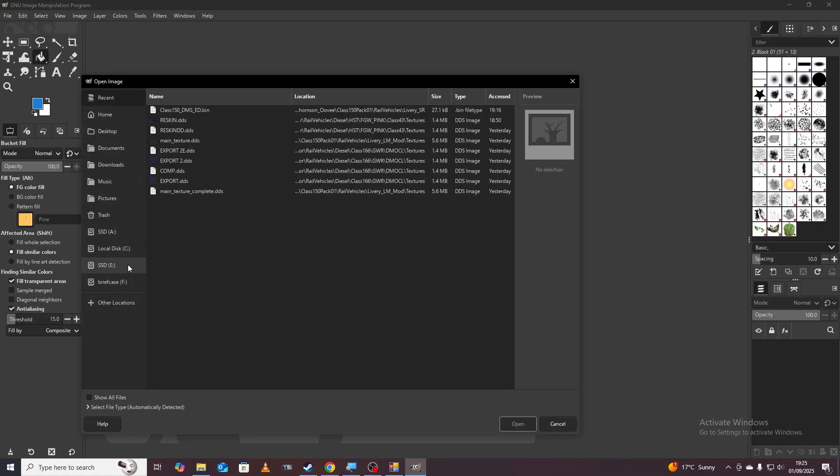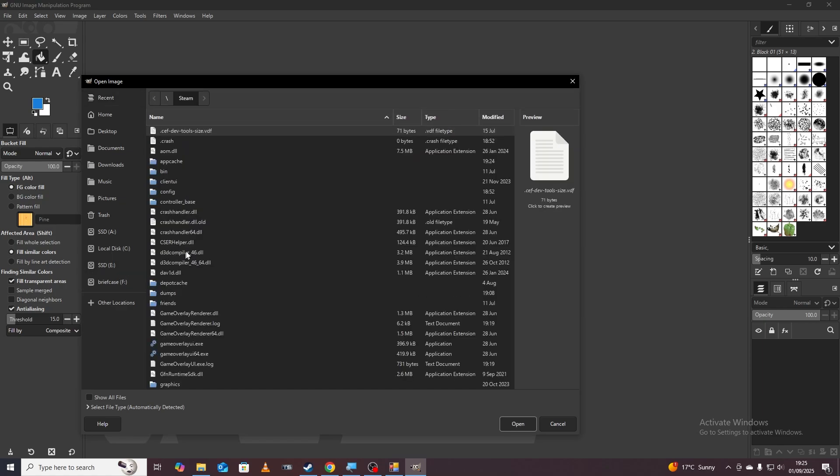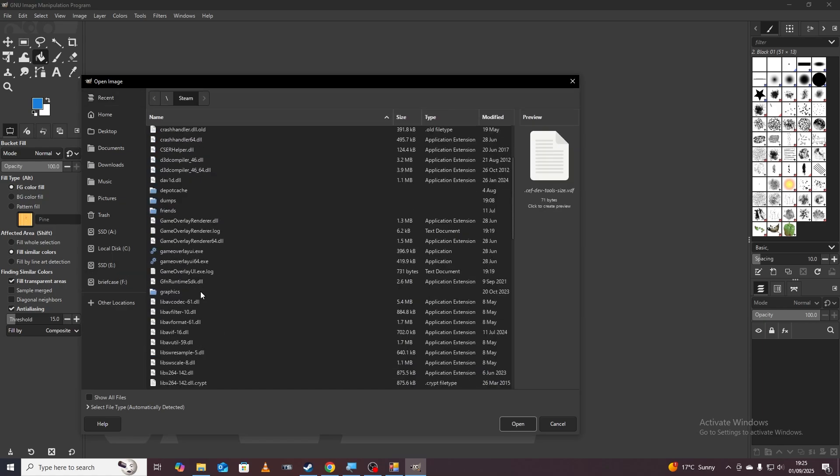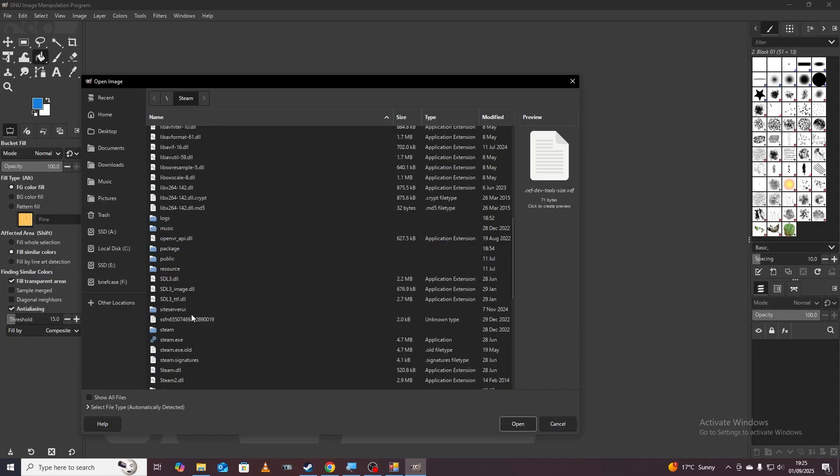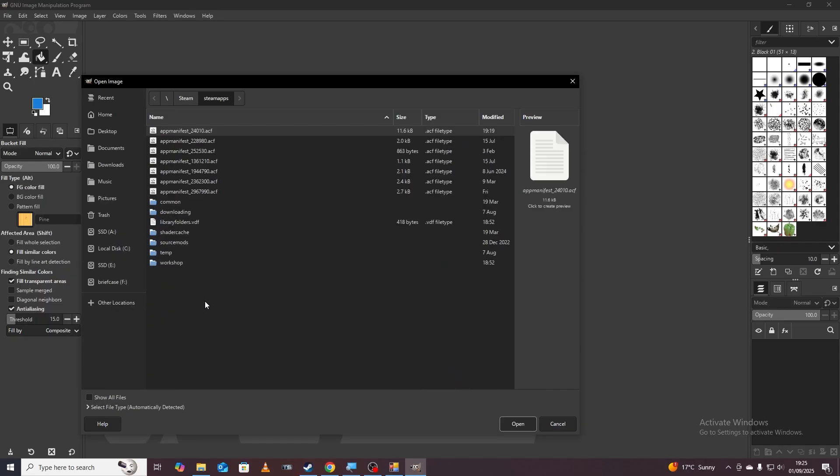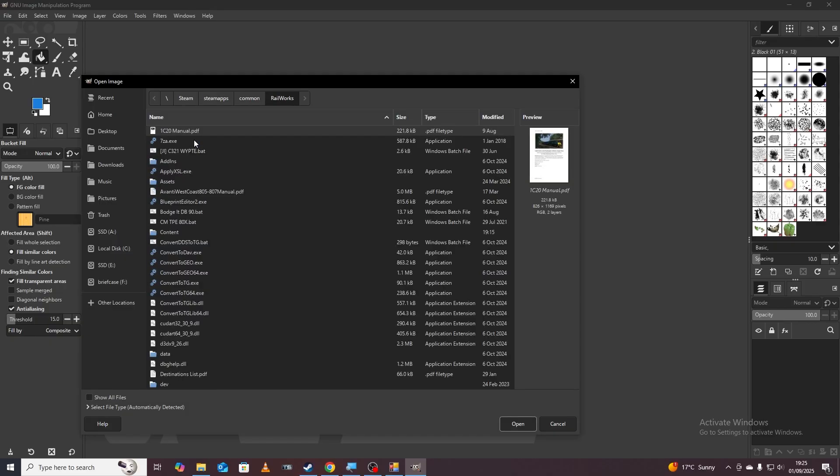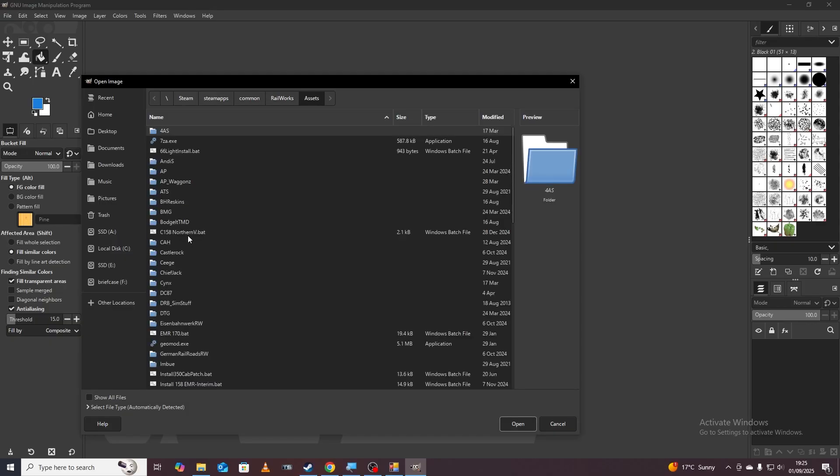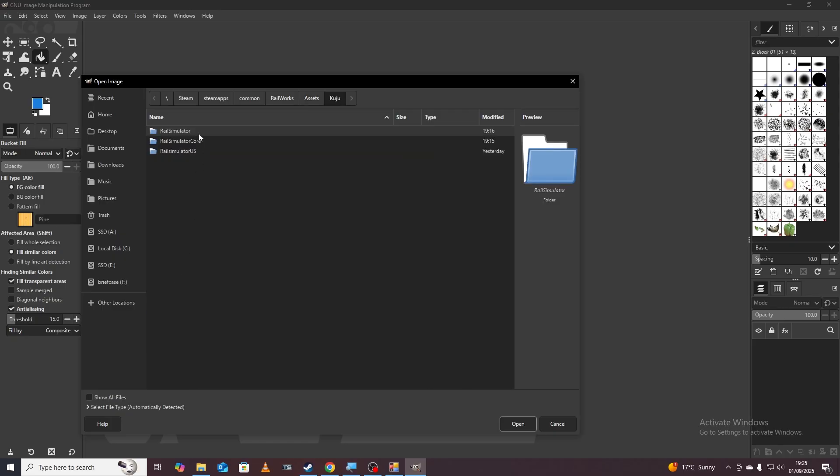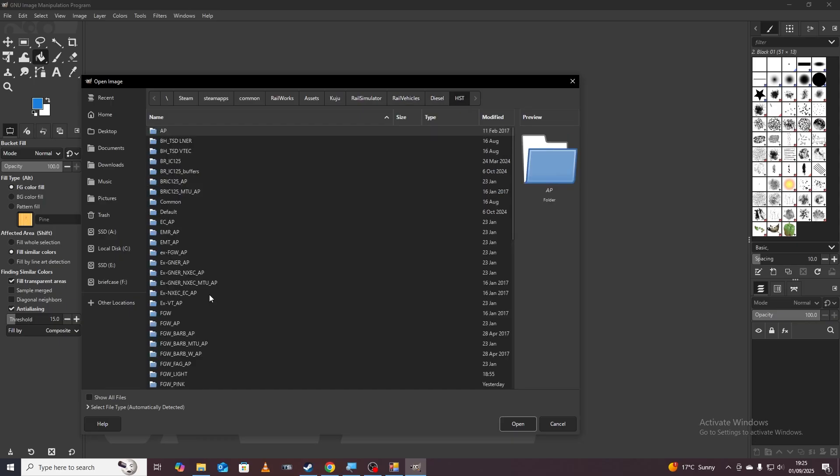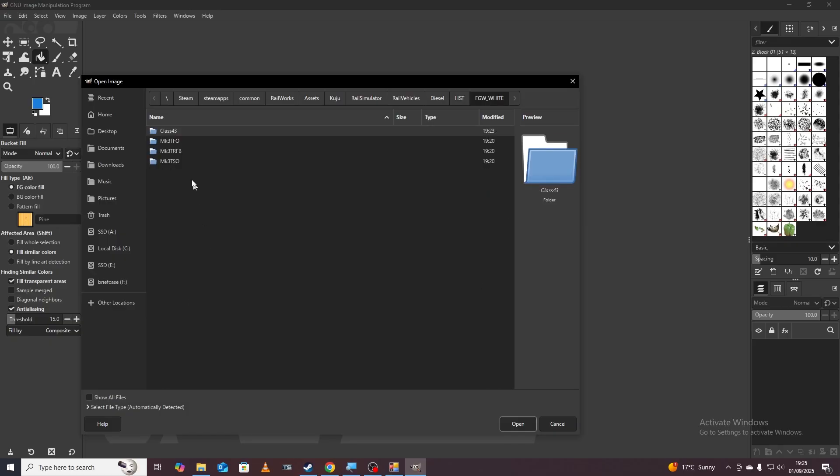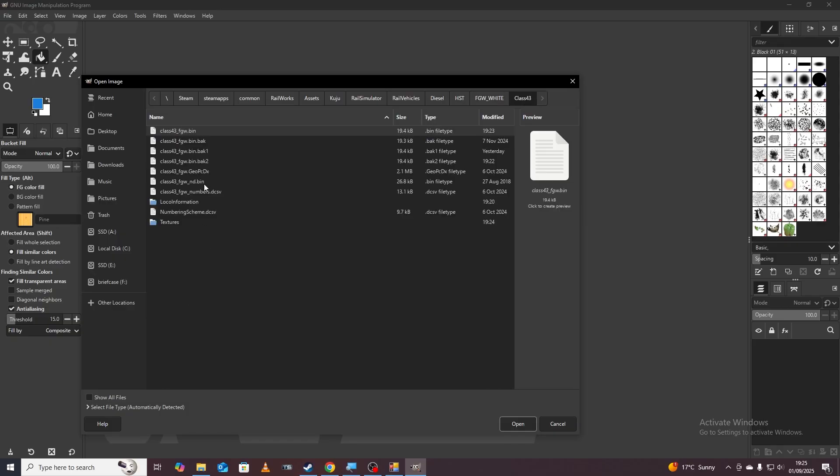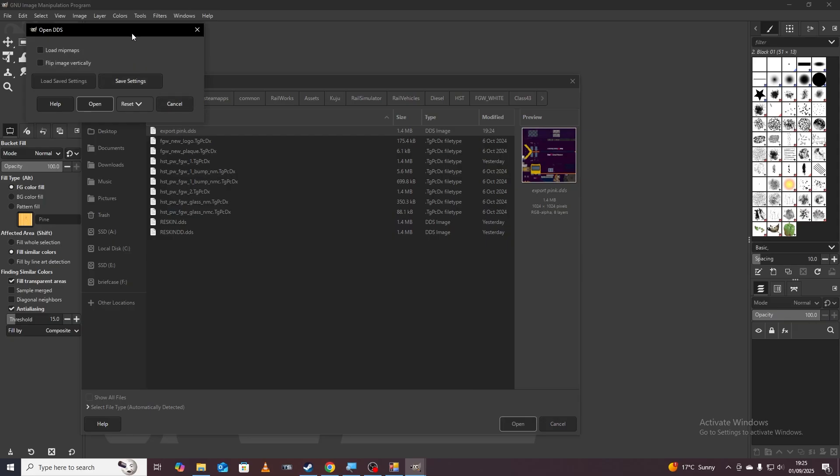Then you go to file open and we're going to go to our location where we copied it. Steam, steam apps, common, railworks, assets, and I'm going to scroll down to Kuju, rail simulator, rail vehicles, diesel, HST and then we're going to go to FGW white, class 43, textures and then you can see the one here exported, exported pink, so we're going to open that one.